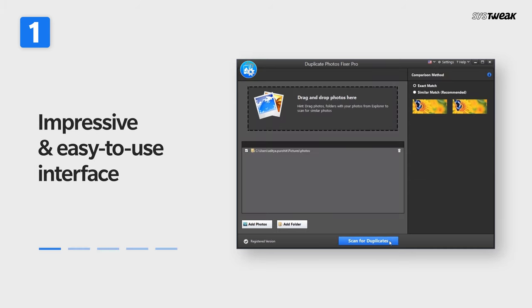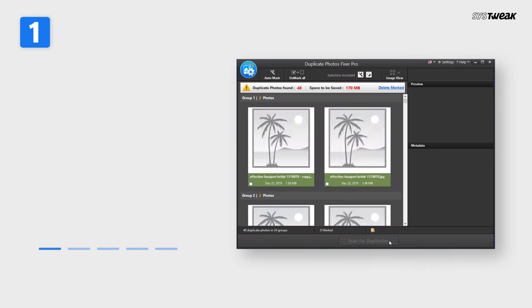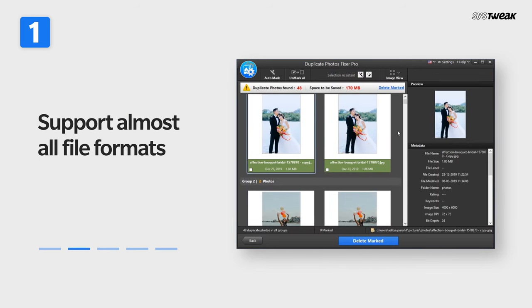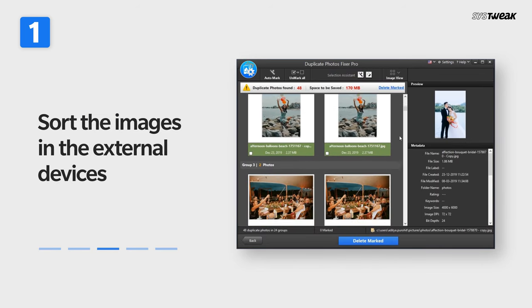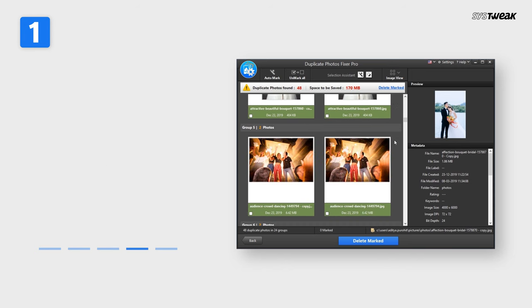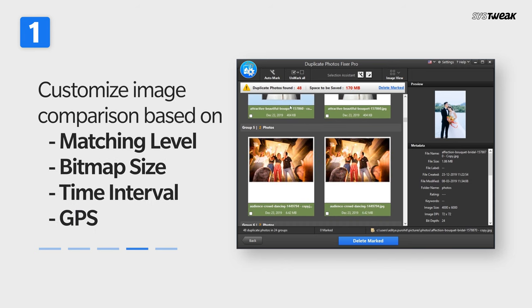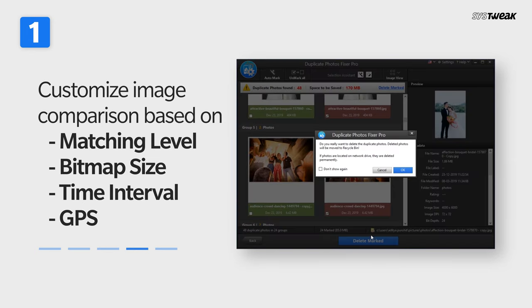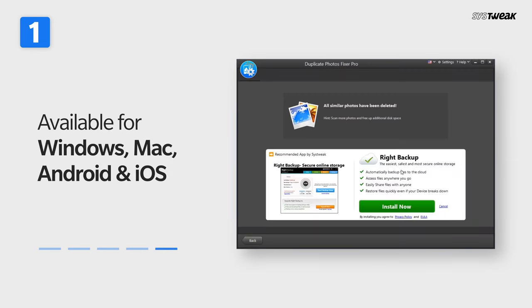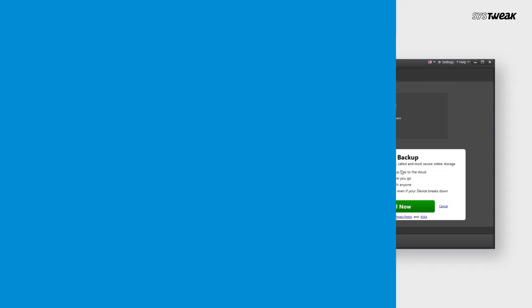Impressive and easy to use interface, supports almost all file formats, scans external devices, can customize image comparison based on matching level, bitmap size, time interval, and GPS for best results. Available for Windows, Mac, Android, and iOS.